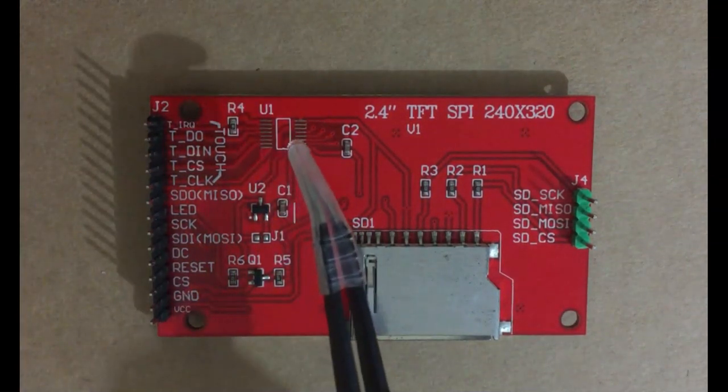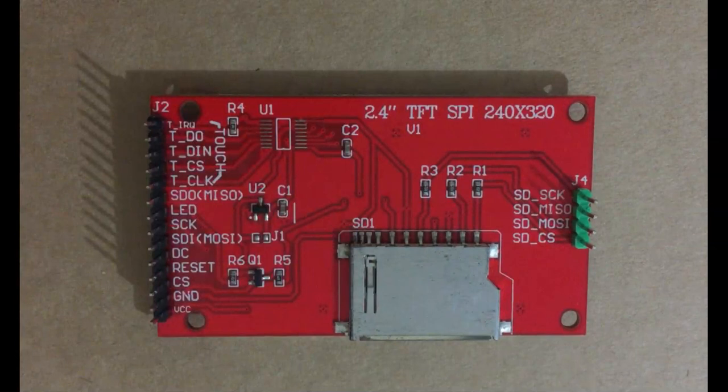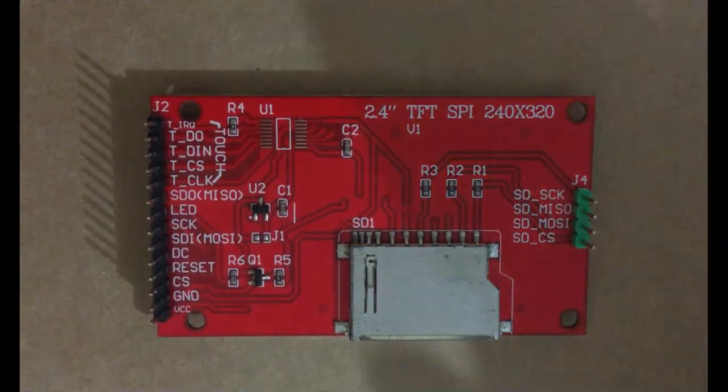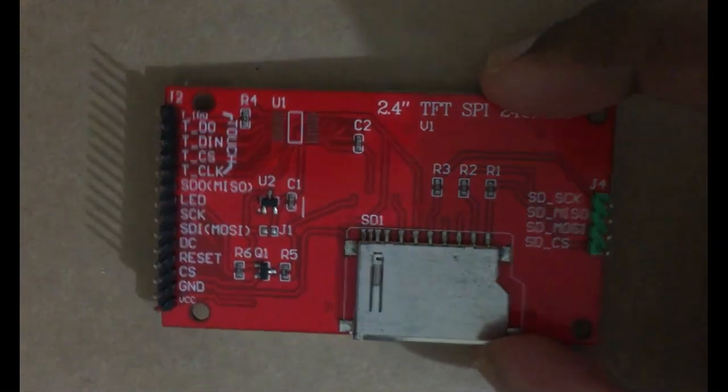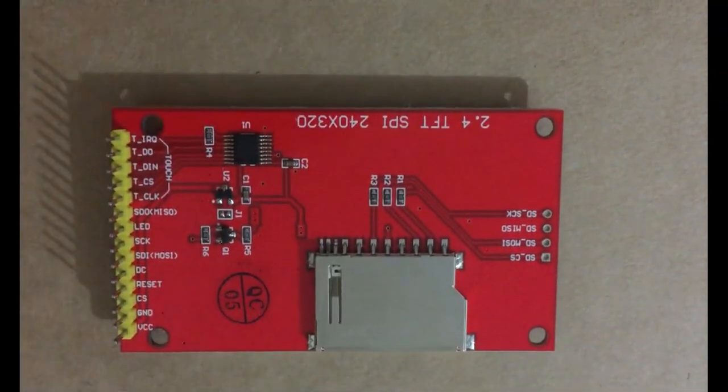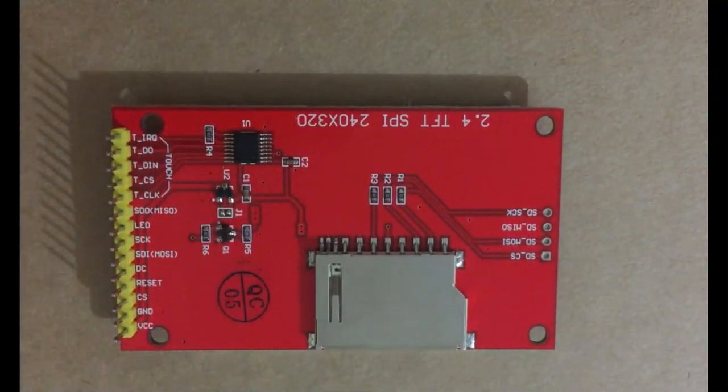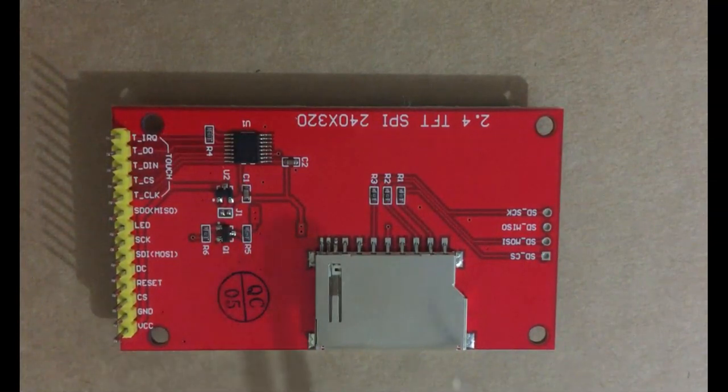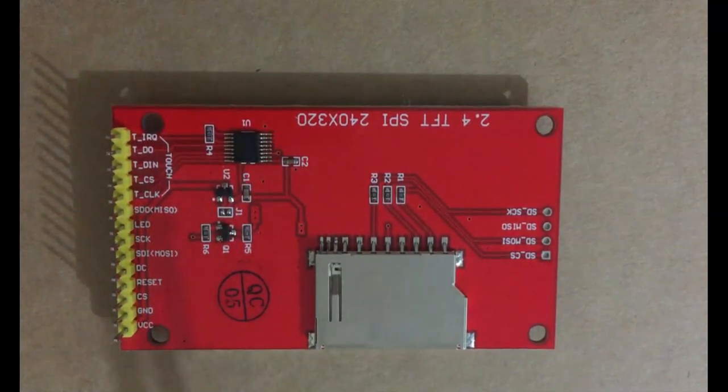We can use other displays with touchscreen, but the library I'm using doesn't support the touchscreen. It doesn't support the SD card either. We can still use this board to display only.